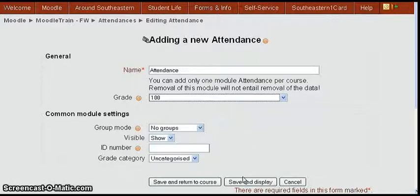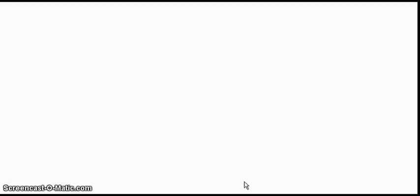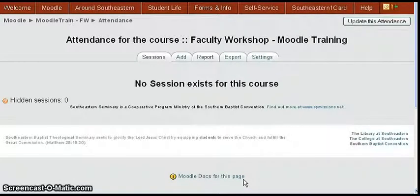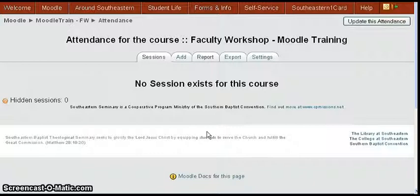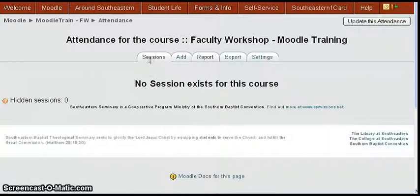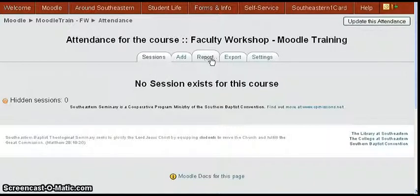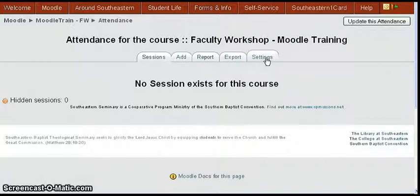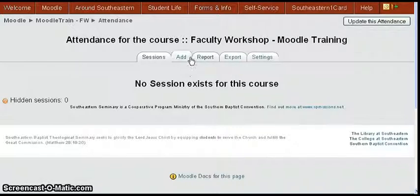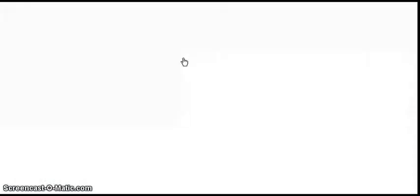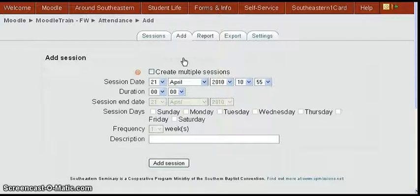Then you can click save and display. This is the page that you'd get when you normally click the attendance link and has the tabs of sessions, add, report, export, and settings. So there's no session for this course so you would click add to get a session.